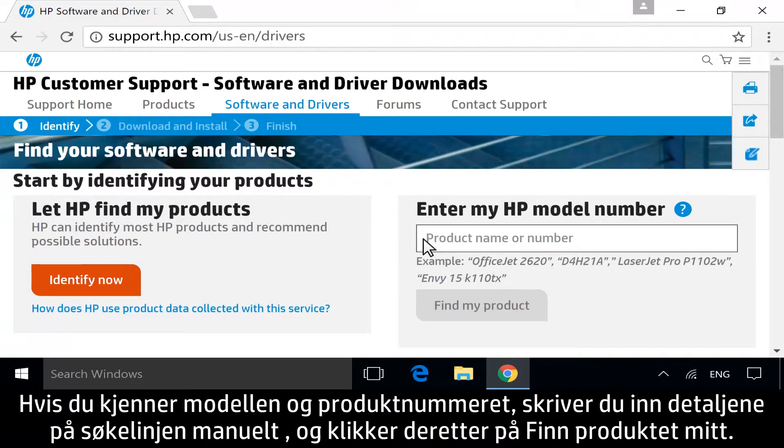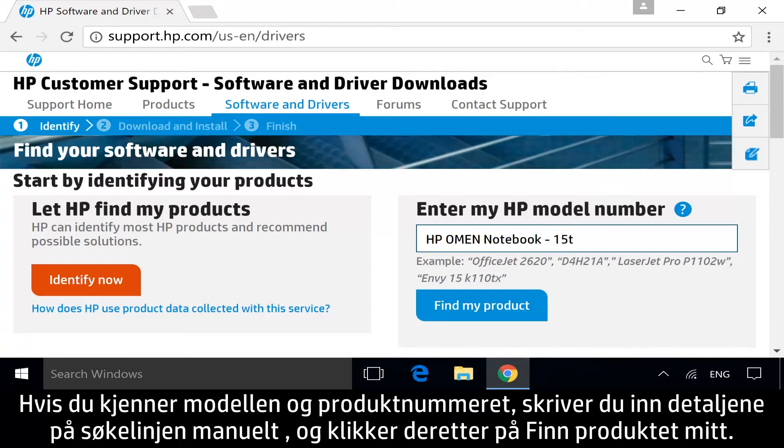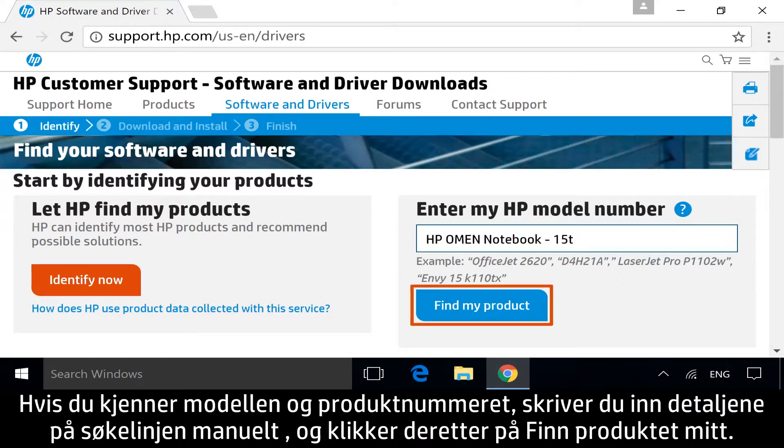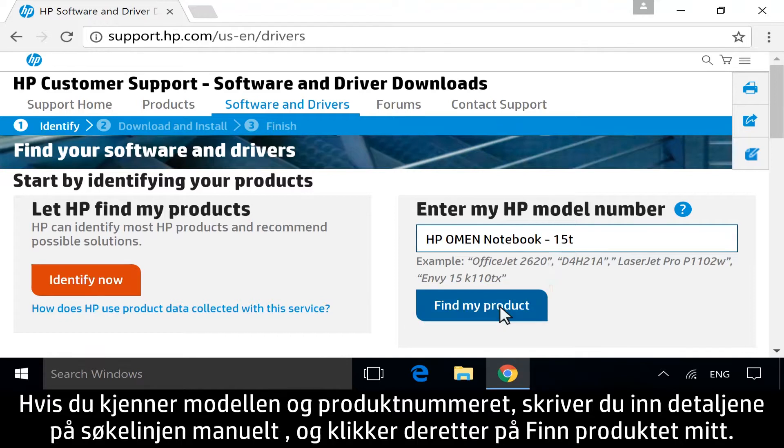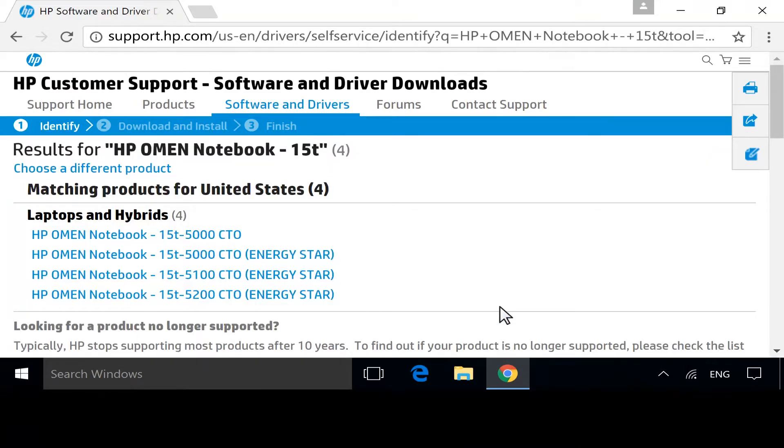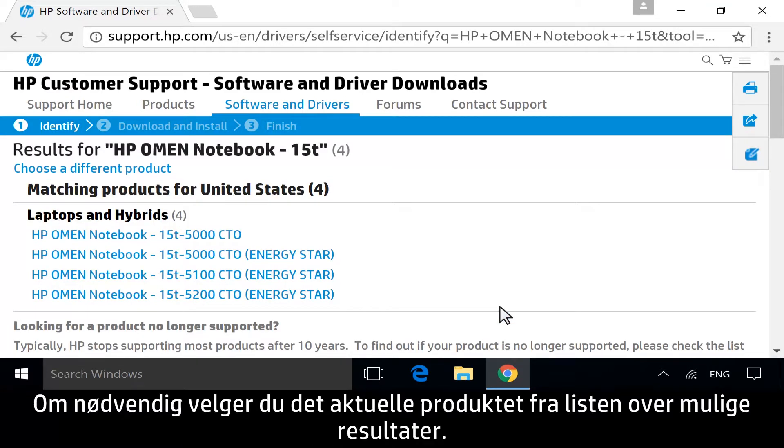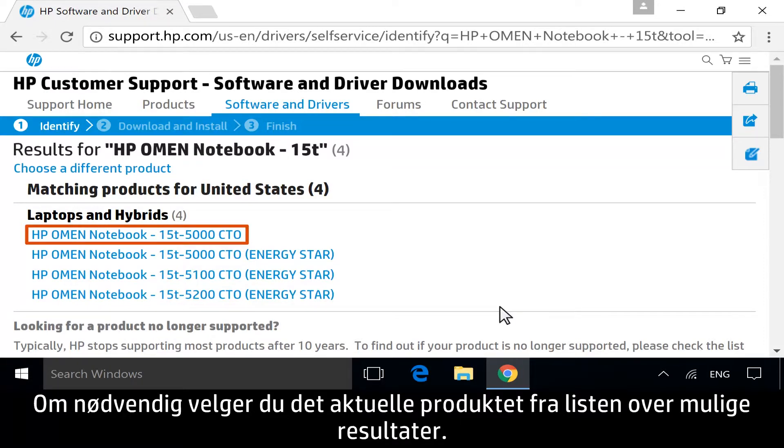If you know your model or product number, manually enter it into the search bar, and then click Find My Product. If necessary, select your specific product from the list of possible results.